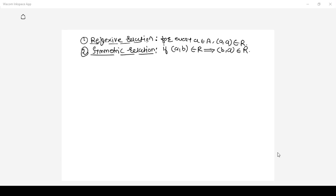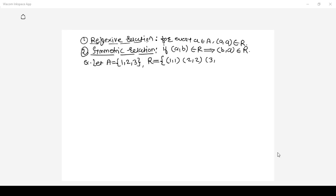Let set A contain three elements {1, 2, 3} and let relation R defined from set A to set A contain the pairs (1,1), (2,2), (3,3), (1,2), and (2,1). Now let us check whether this relation R is reflexive only, symmetric only, or both reflexive and symmetric.